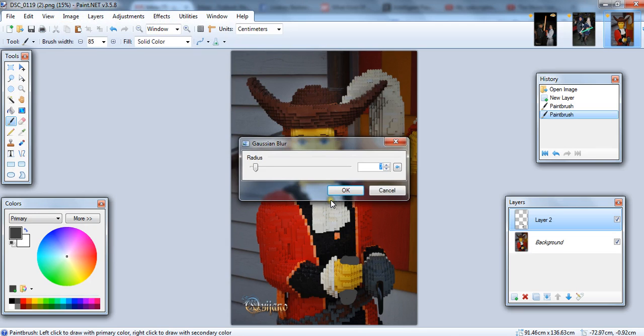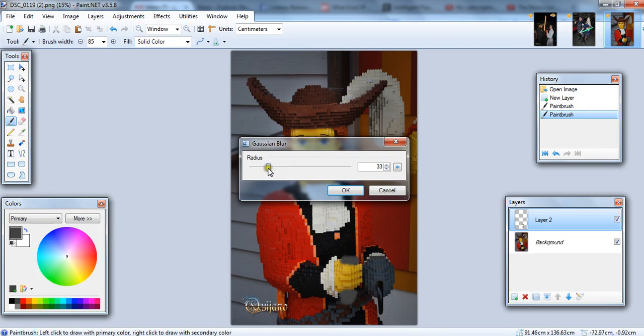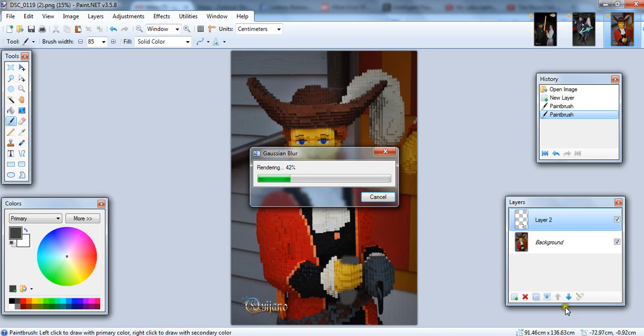I'm going to blur the handle a little bit, because blurring makes everything better, really. Maybe not everything, but, you know. I'm going to call this good enough.